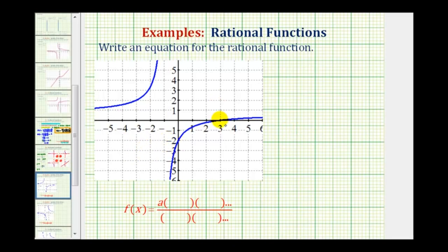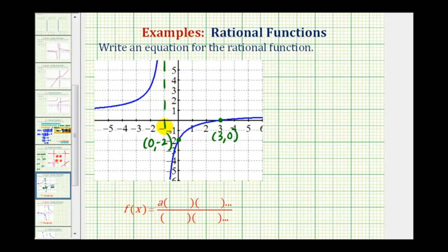Let's start with the intercepts. Notice how we have an x-intercept of three — this would be the point (3, 0). And we have a y-intercept of negative two — this would be the point (0, -2). Notice how we also have a vertical asymptote here, which is x equals negative one.